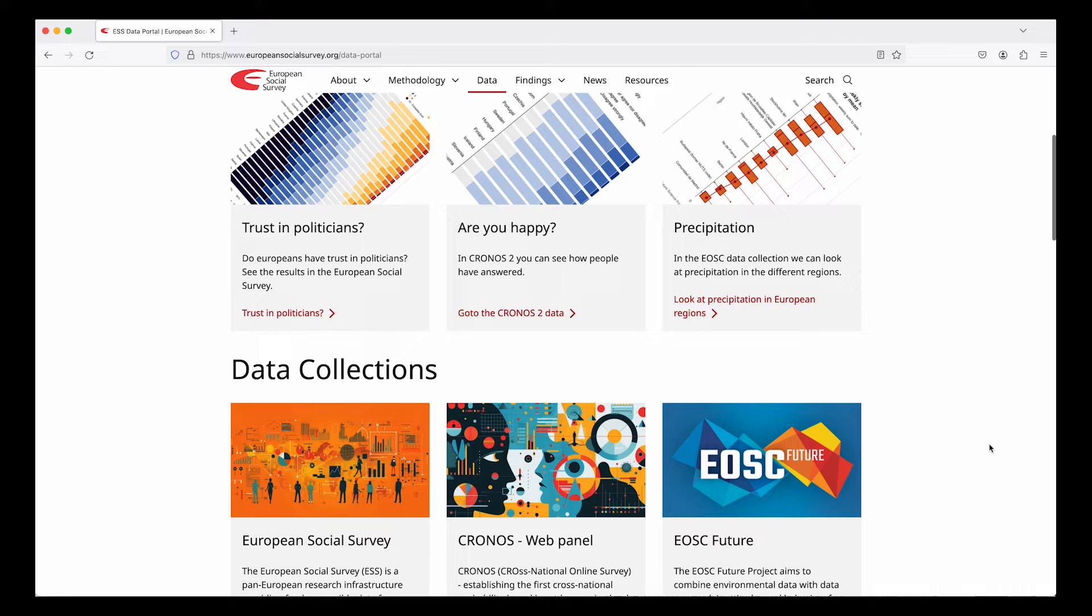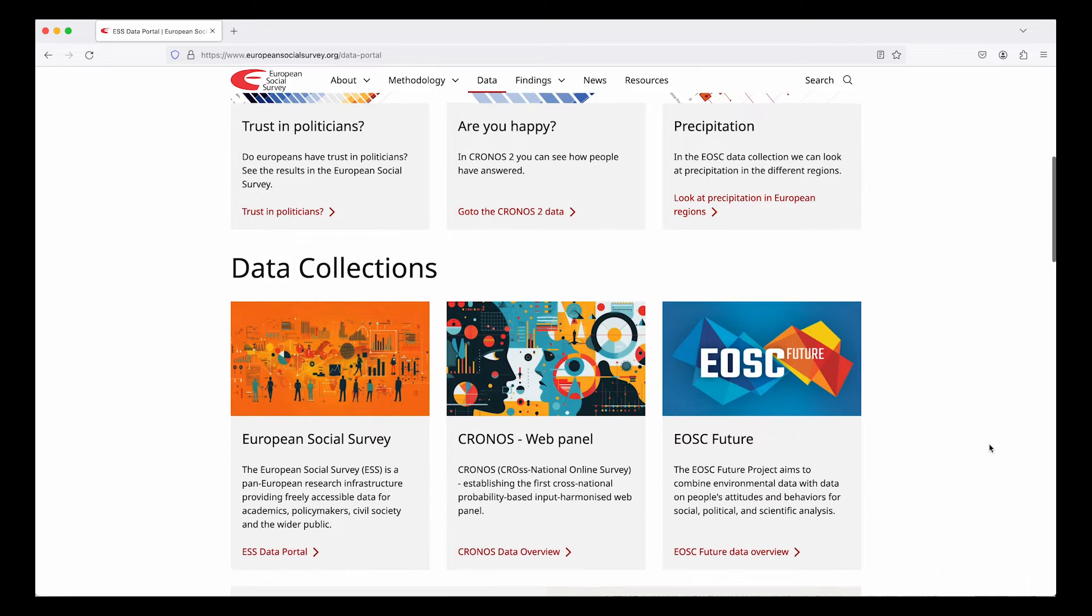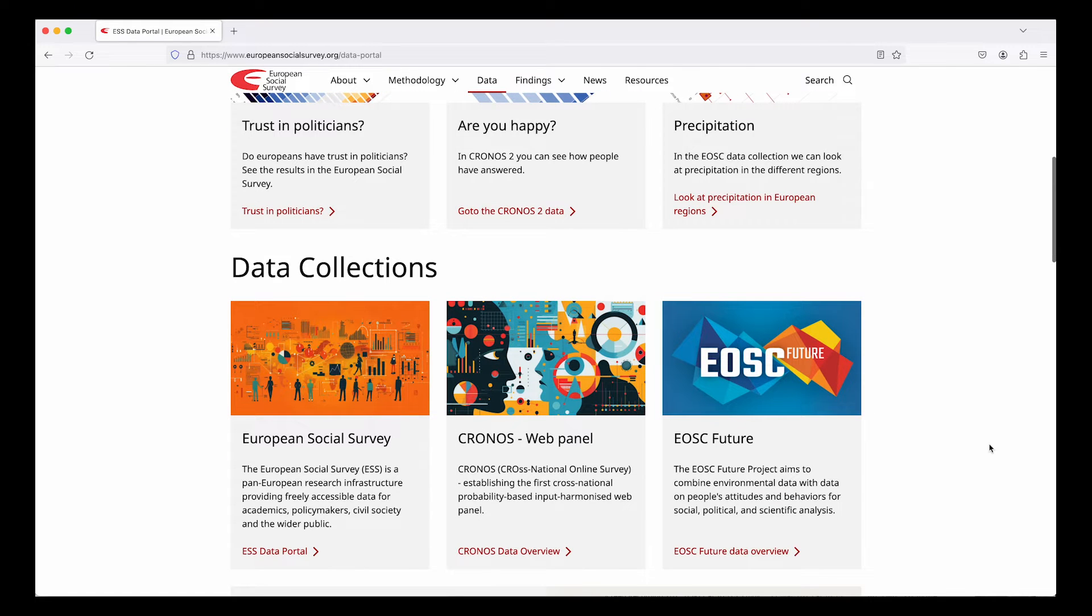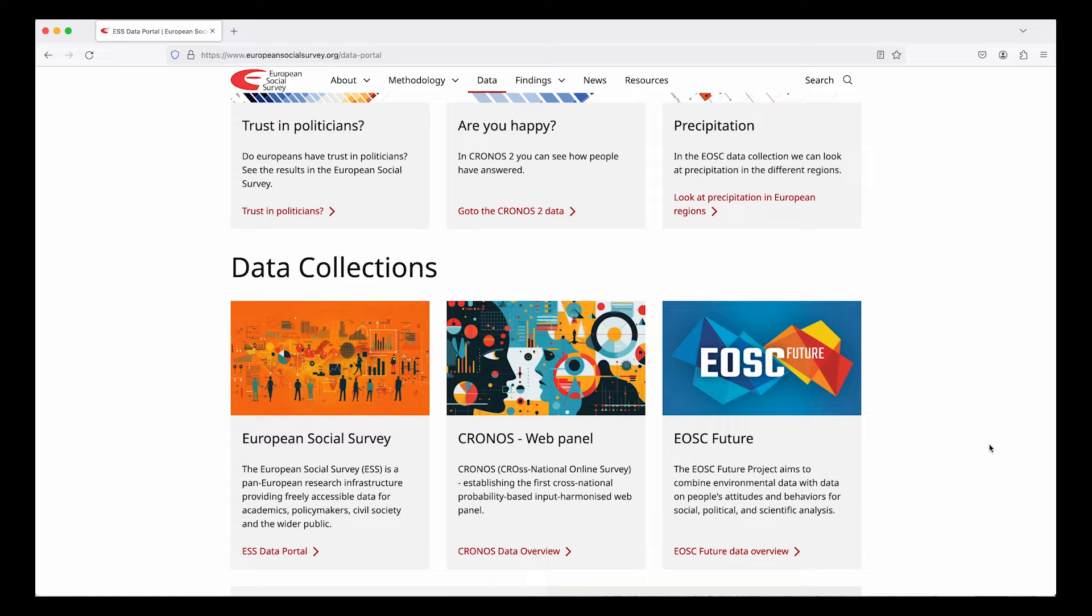The ESS Data Portal contains data from both the European Social Survey, Chronos, and EOSC Future. All the datasets are freely available for download.